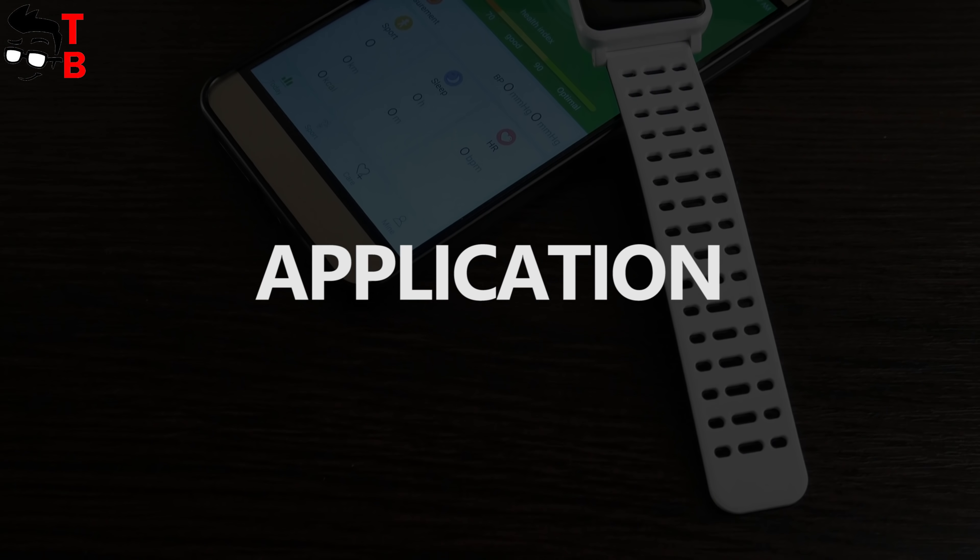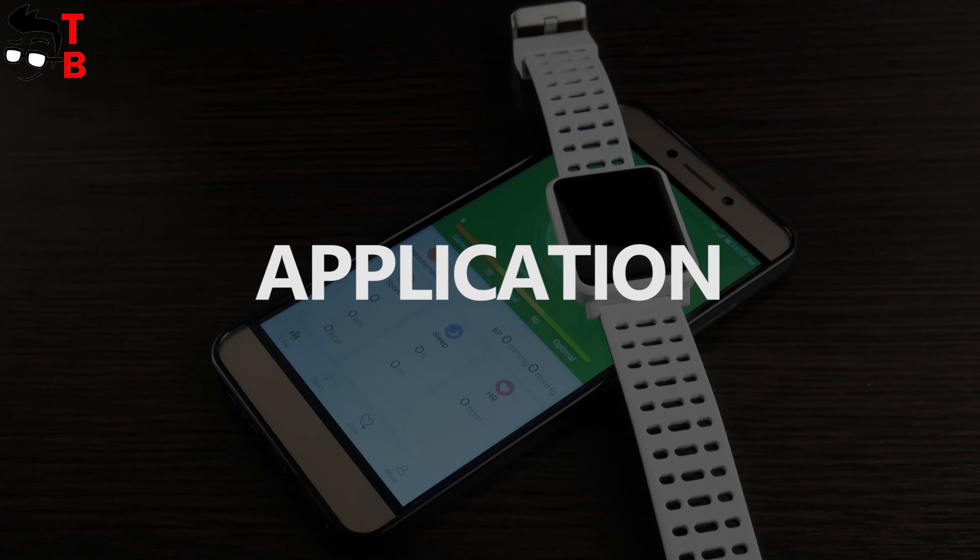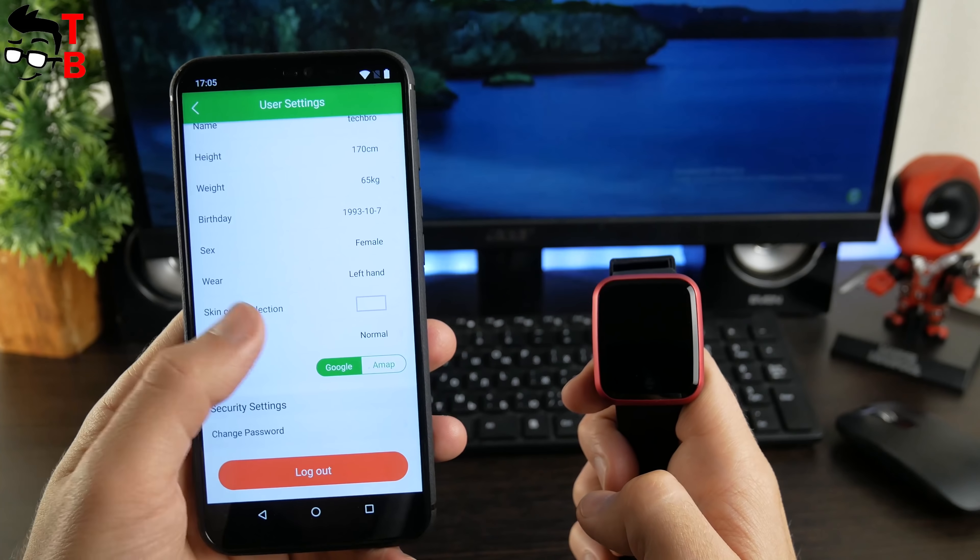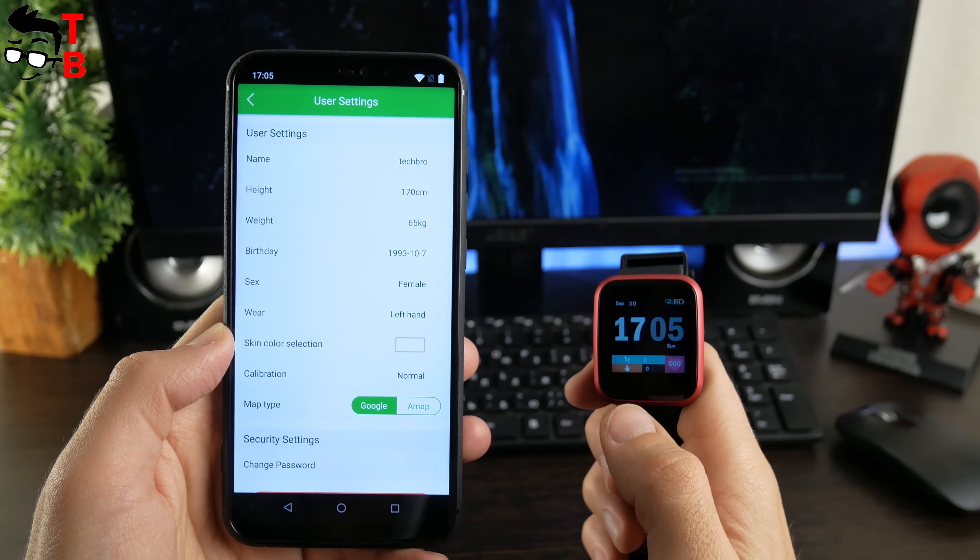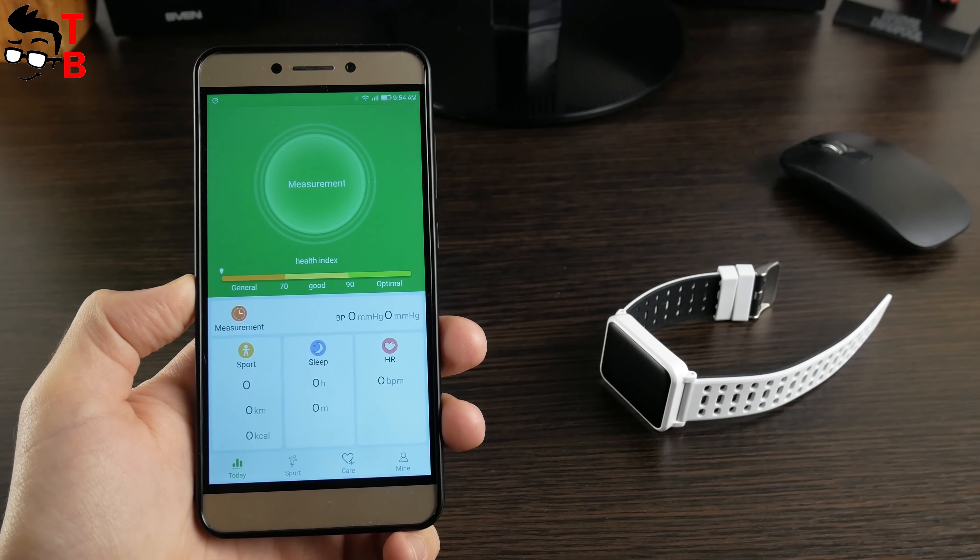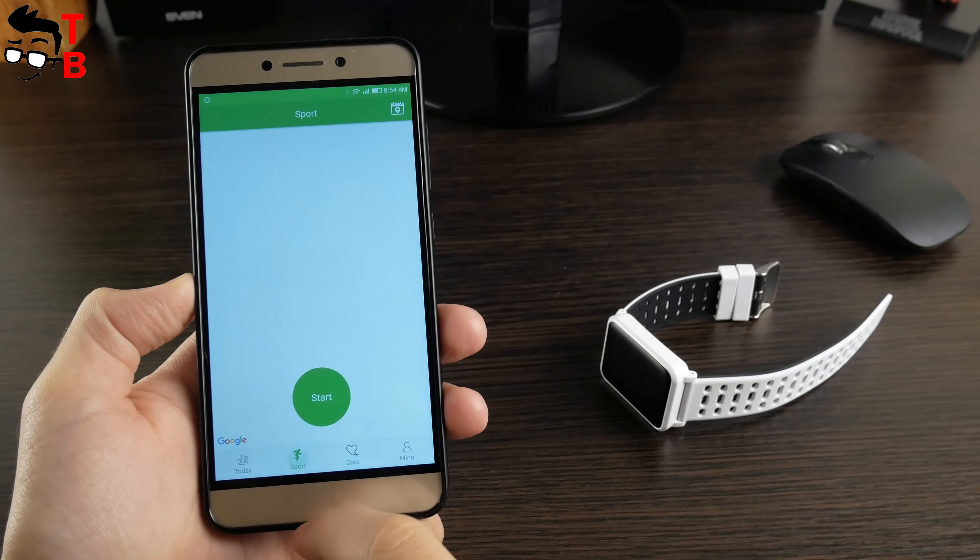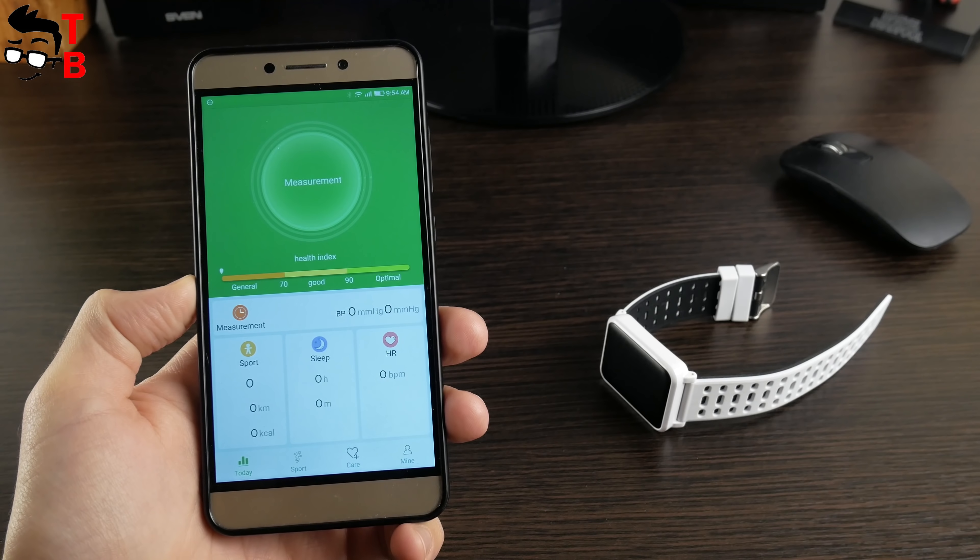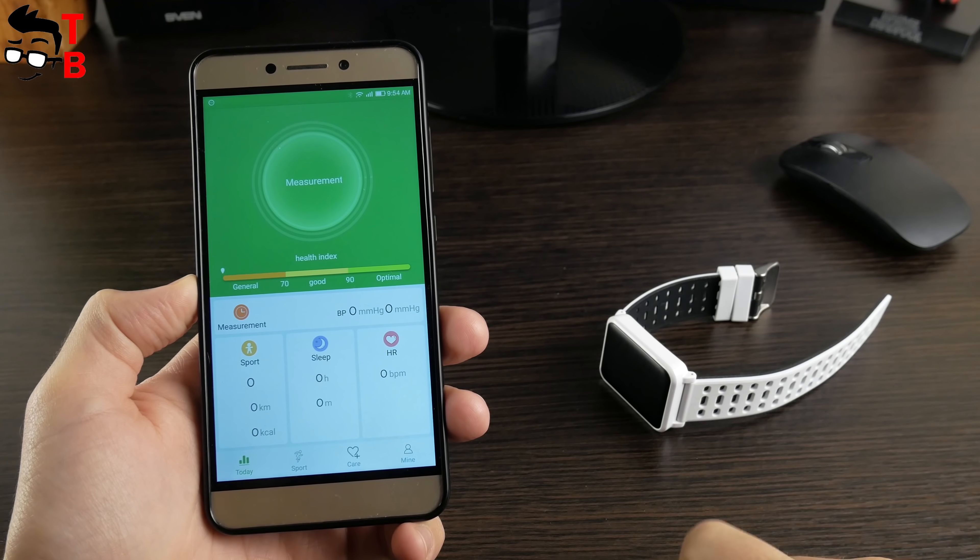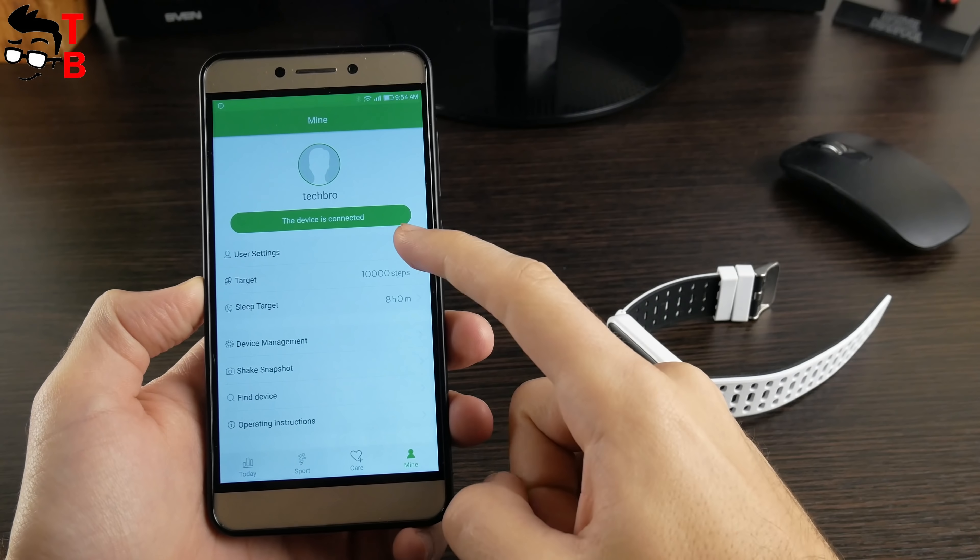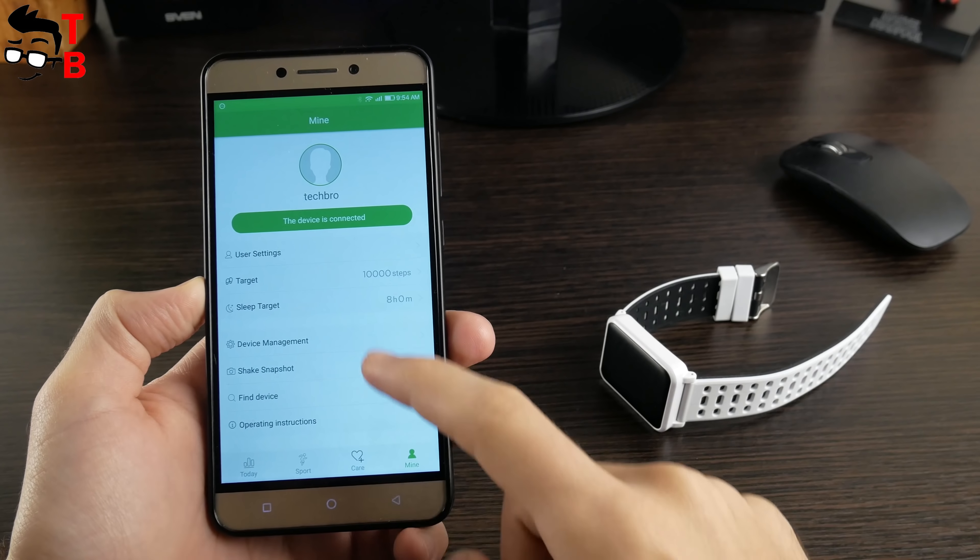We will not dwell on app functions because we already reviewed main options of WearHealth app in the video about Zeblaze Crystal 2. You can watch this video by the link in the description. We just want to say that the application has four main tabs: Today, Sport, Care, and Mind. The first three tabs provide information about daily activity, sports activity, and heart rate blood pressure monitor. All the settings are in the main tab, such as user settings, step targets, sleep target, etc.